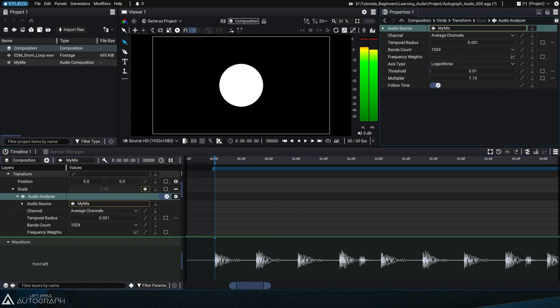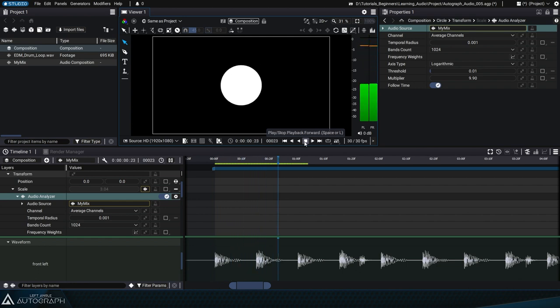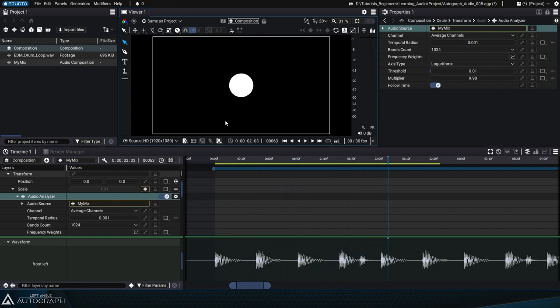The multiplier parameter allows us to multiply this value even before inputting it into the parameter. Let's see the difference. The input scale values are much larger.